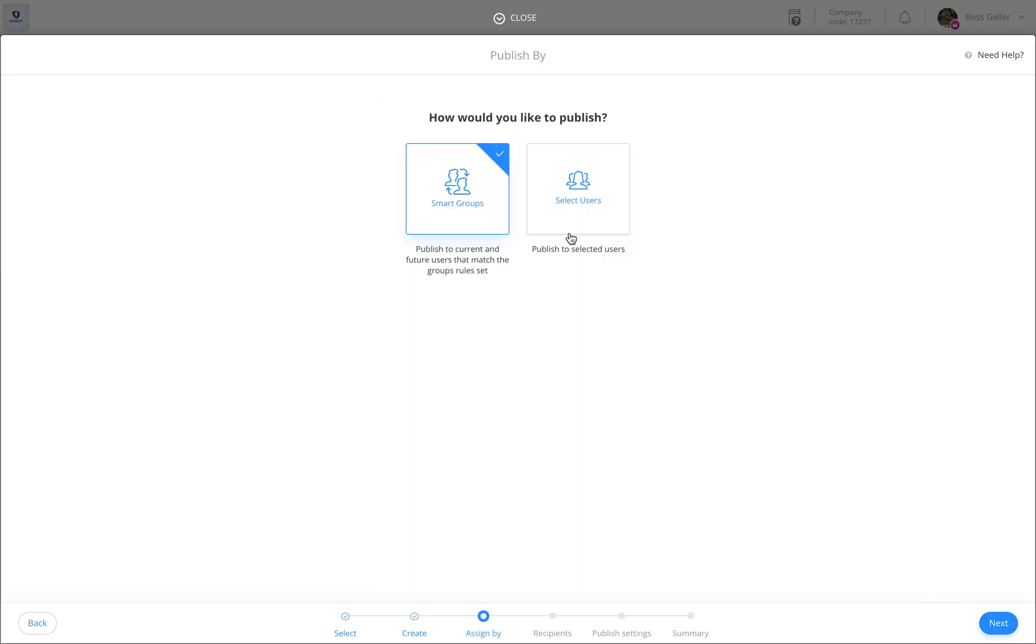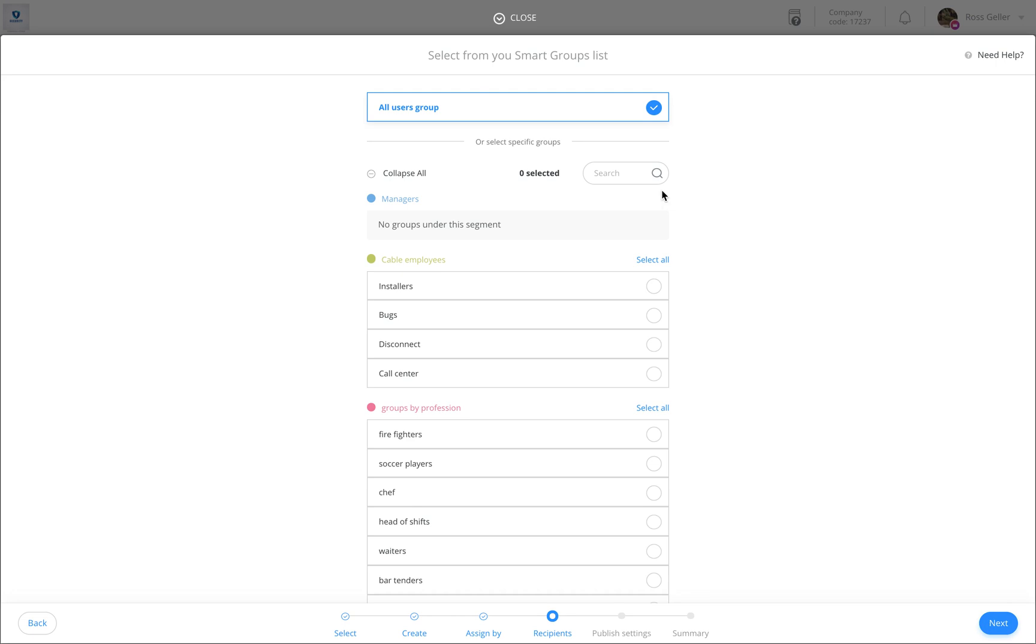Over here you'll be able to select users or smart groups in order to send your update to them. I'm going to select smart groups and I'm going to send it to the all user group.